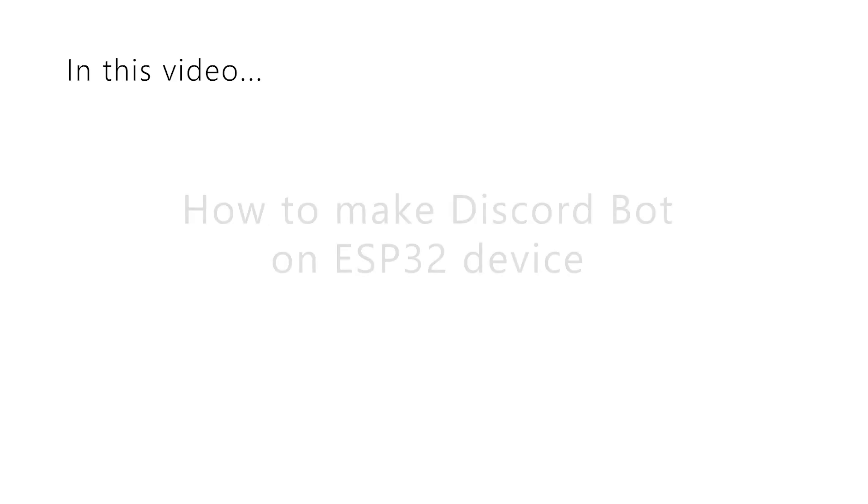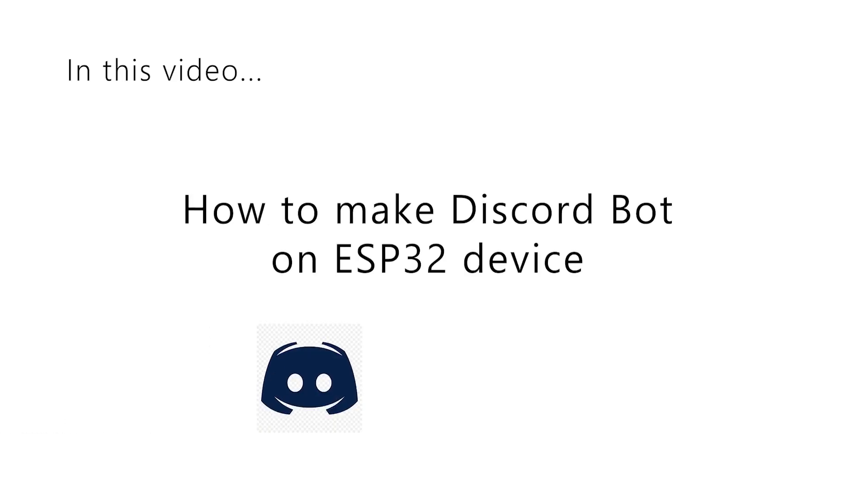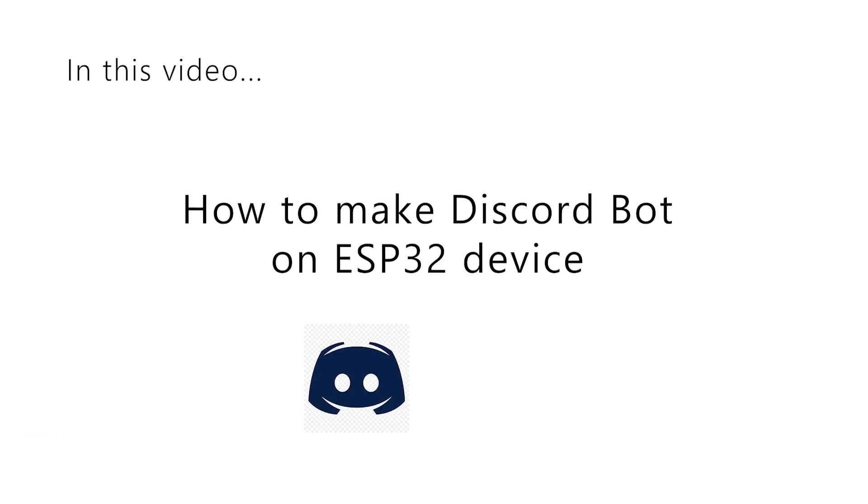Hello everyone and welcome to the new video on this channel. In this video I will show you how you can make Discord bot directly on the ESP32, so stay with me after the intro.